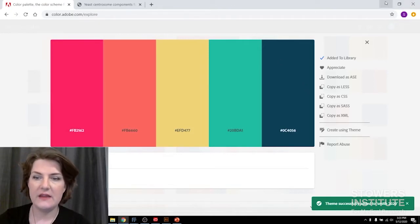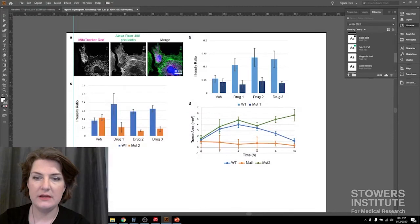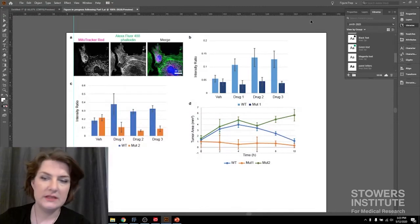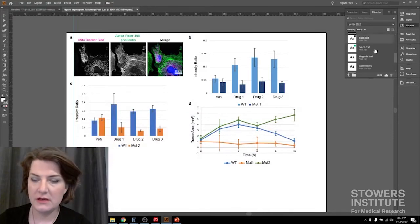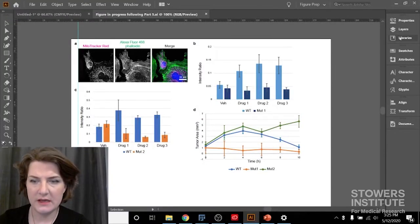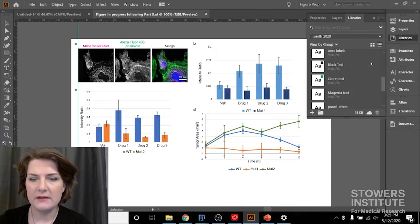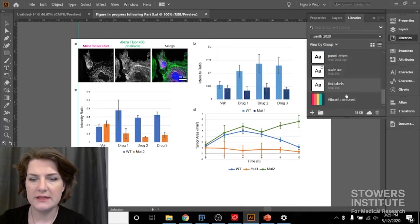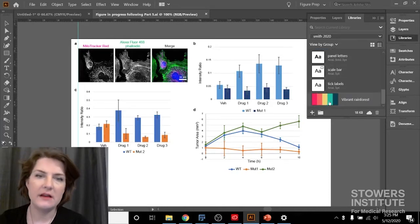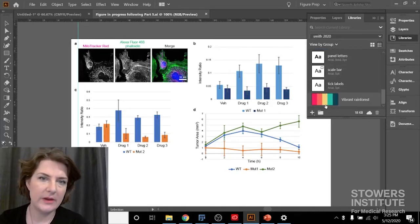And since I was already on my Smith 2020 library, it added to that, and then when I come in to Illustrator, into Libraries, Smith 2020, and scroll down, I can see that color theme is there. So I can use it now in my project.